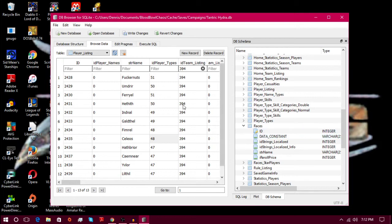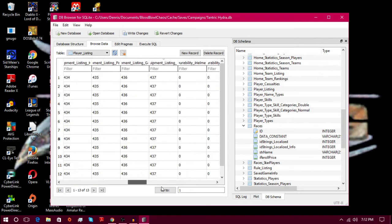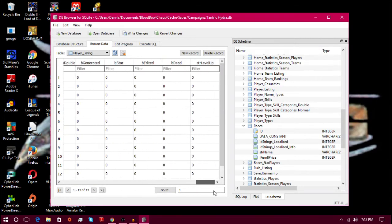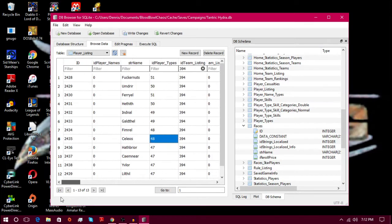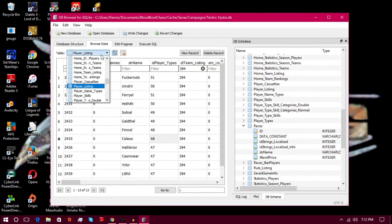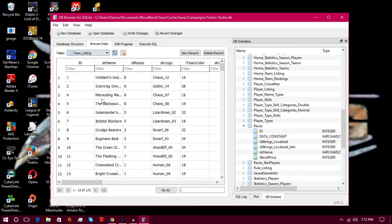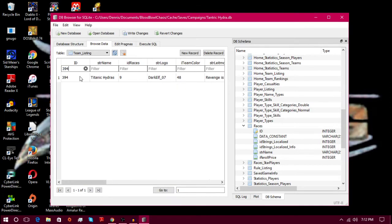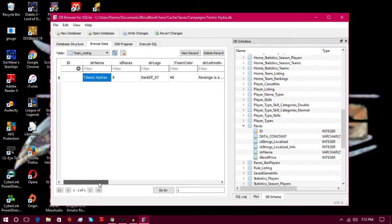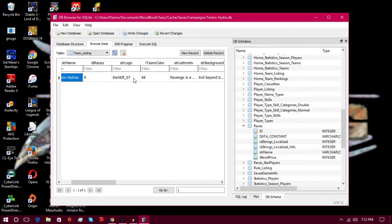And what all of the stuff is for all of your stuff. So there's that. Yeah, so we've got Fucker Nuts and we got all this stuff. If you want you can actually also go to your team listing over here, go to ID and 394. Oh look at that, we're the Titanic Hydras.